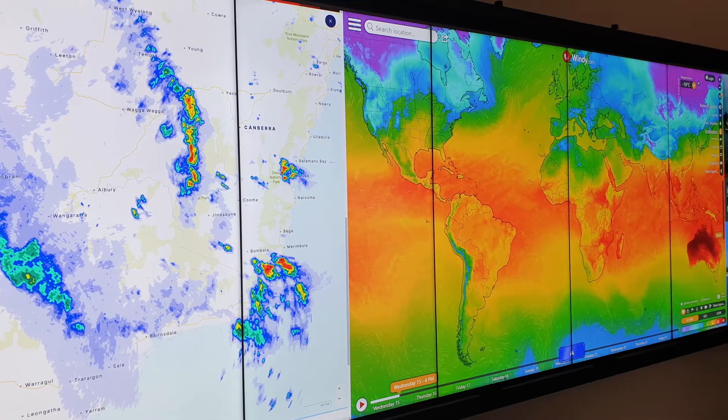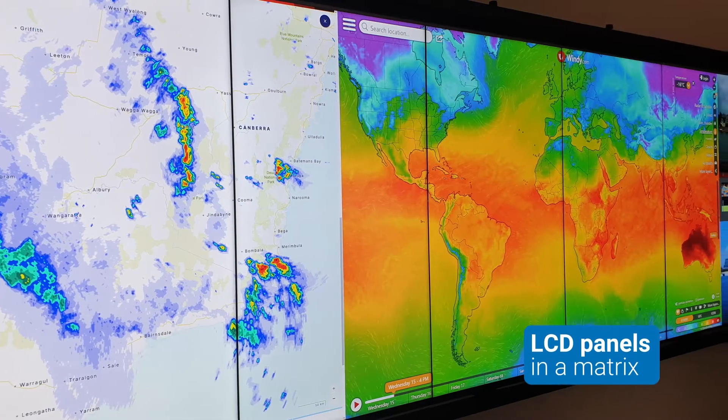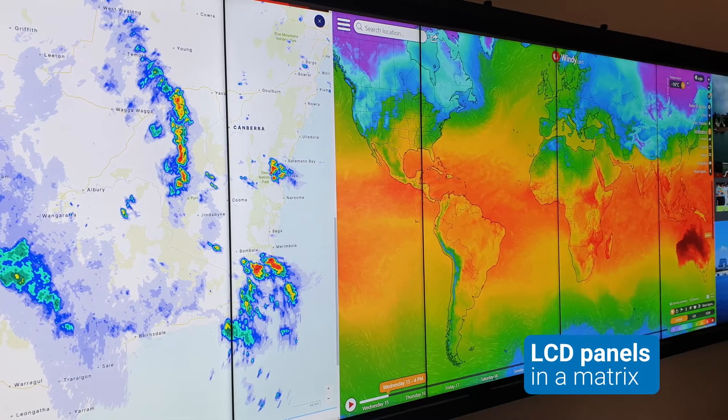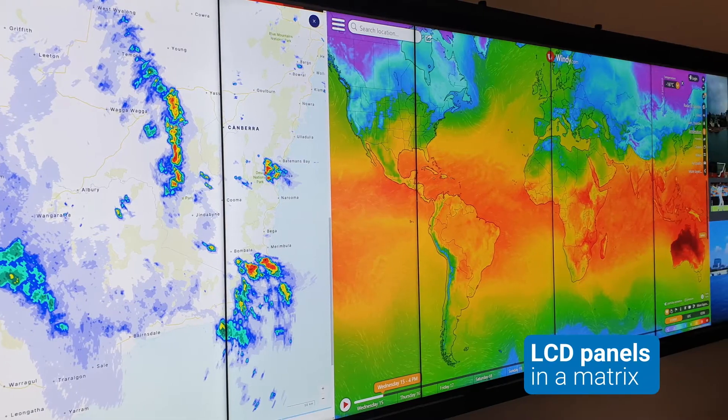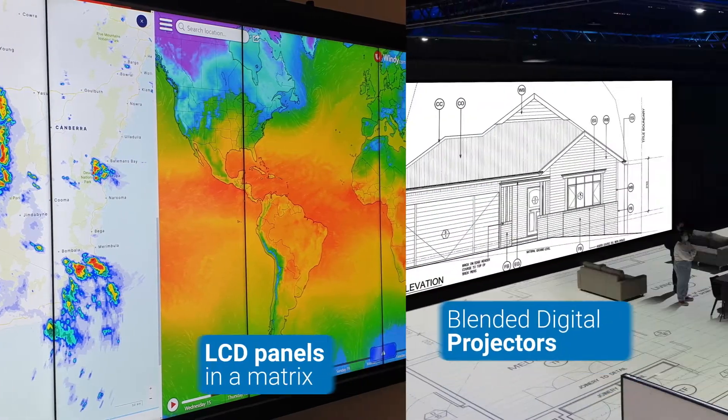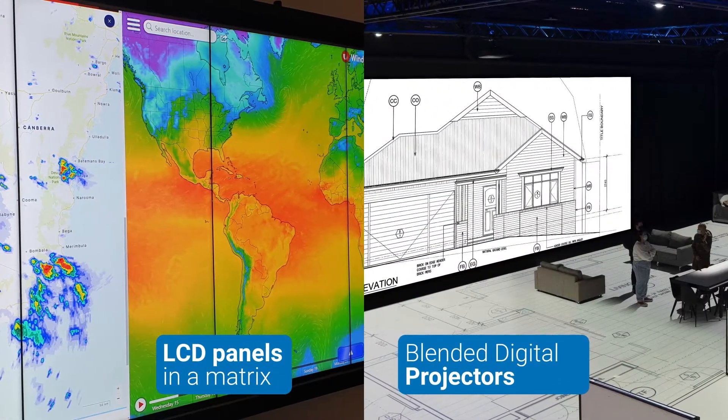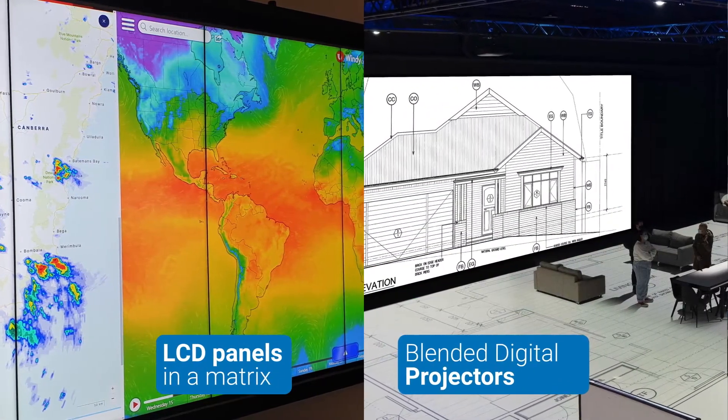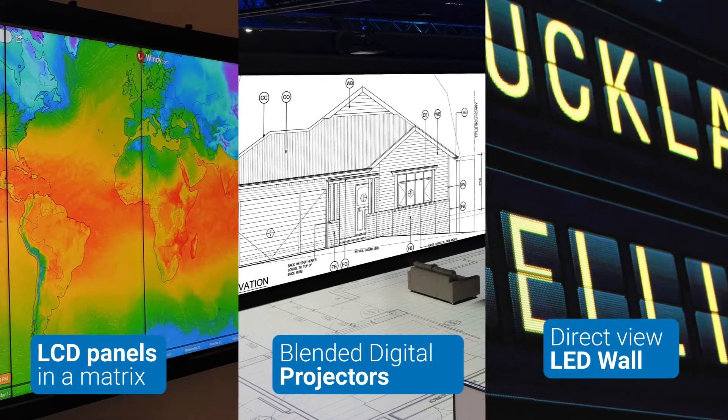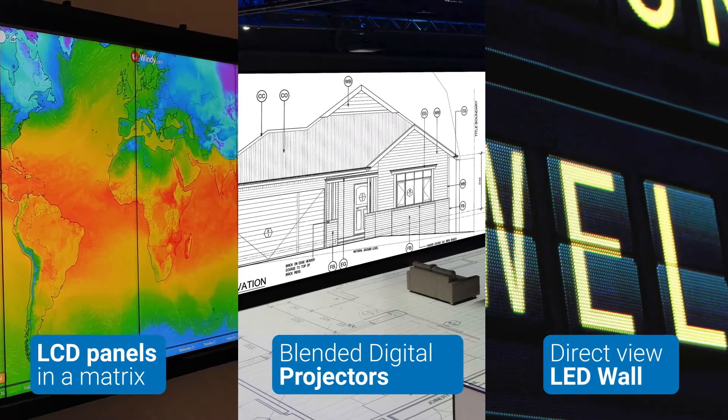The presentation devices can be LCD panels arranged in a matrix, digital projectors blended together to create a seamless image, or a direct view LED modular tile wall.